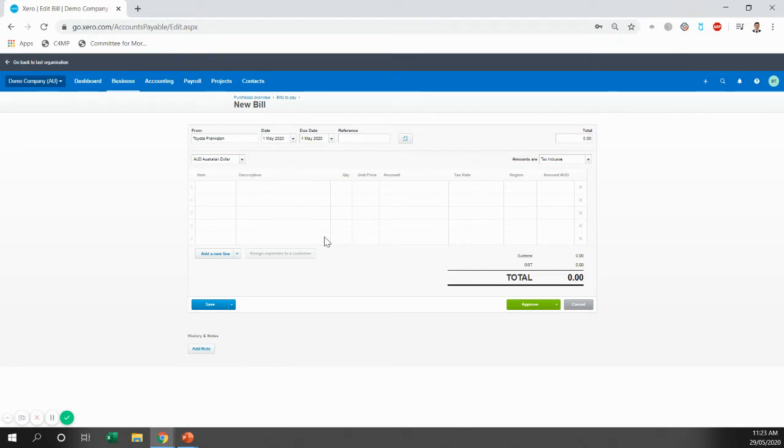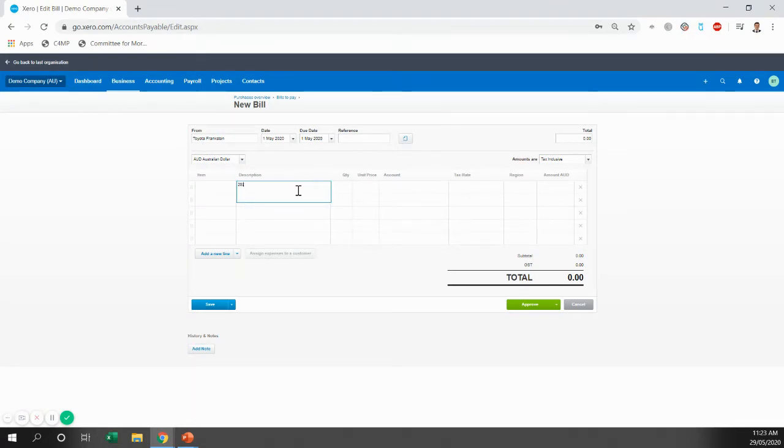So these are the details we've put in so far. In here, we're just going to put Toyota. We'll call it a 2018 Toyota Hilux.